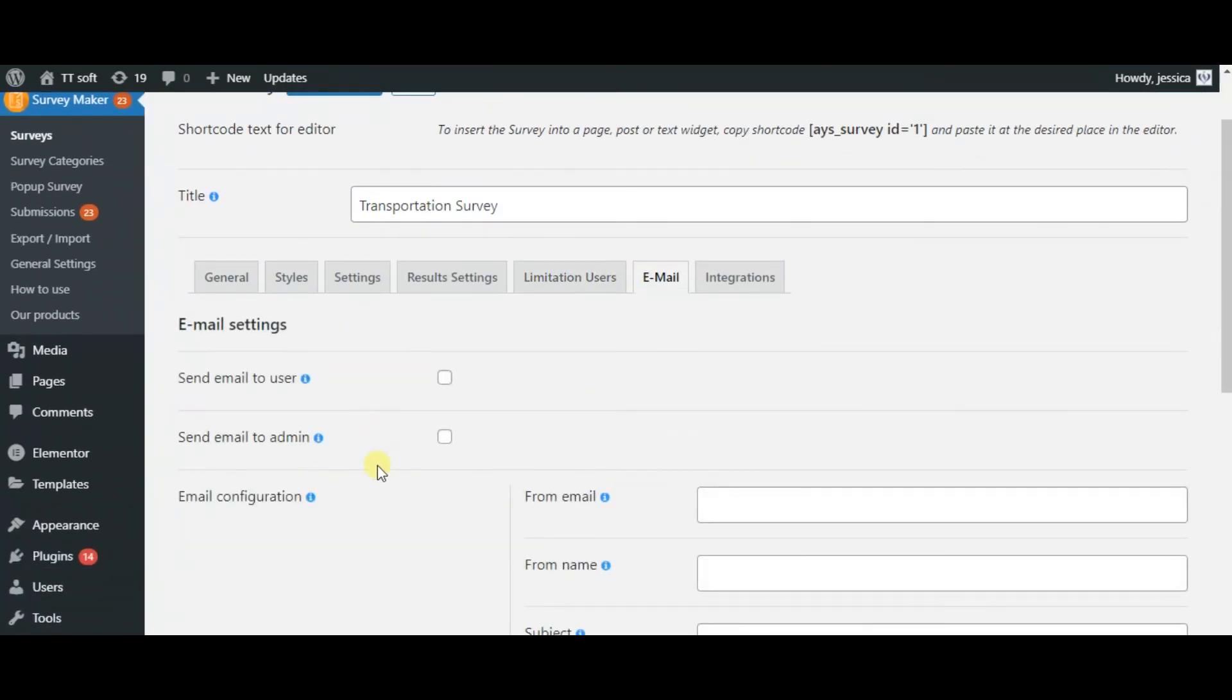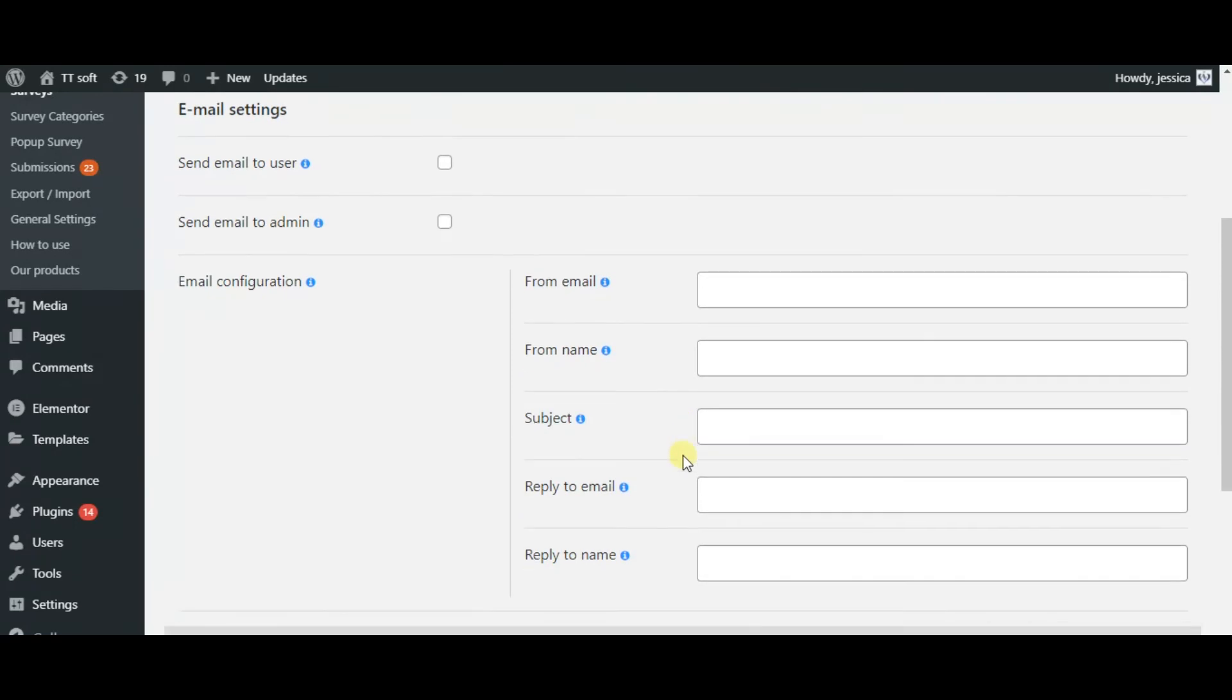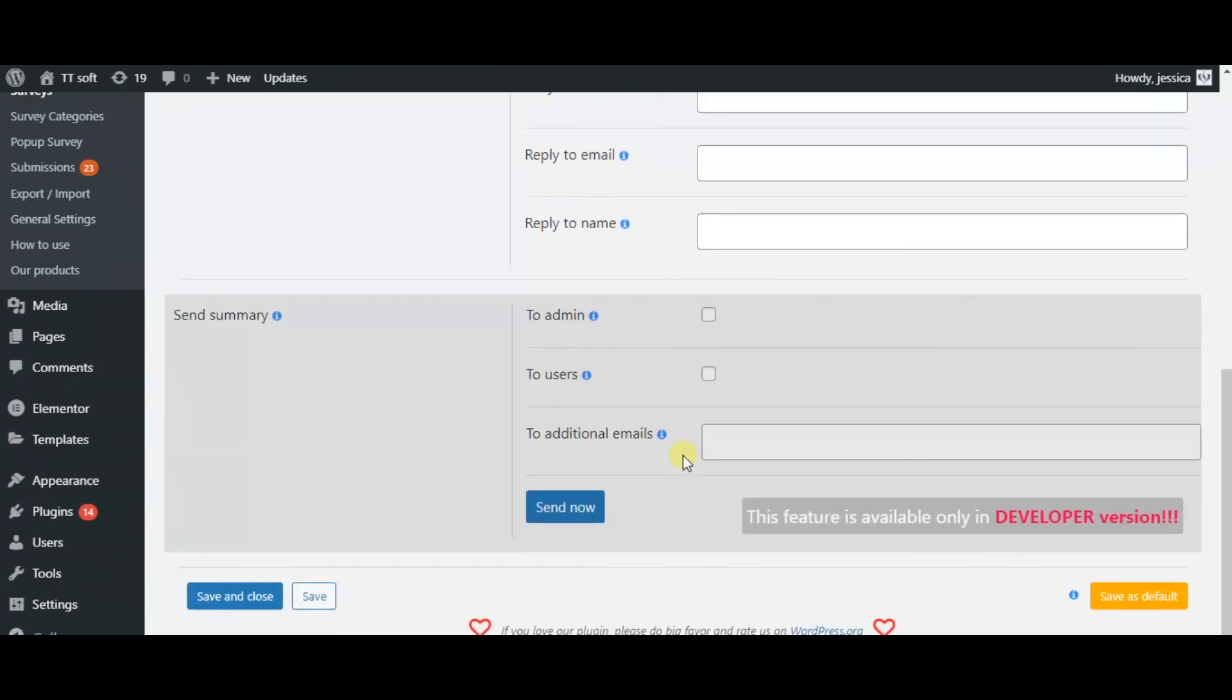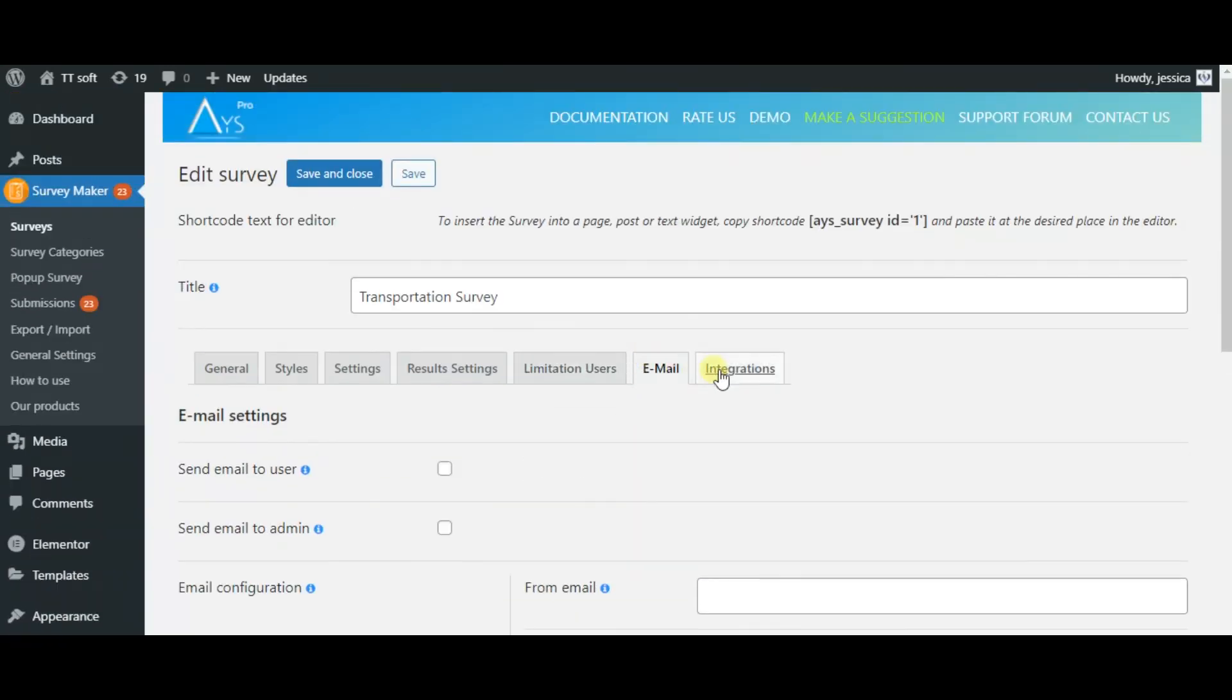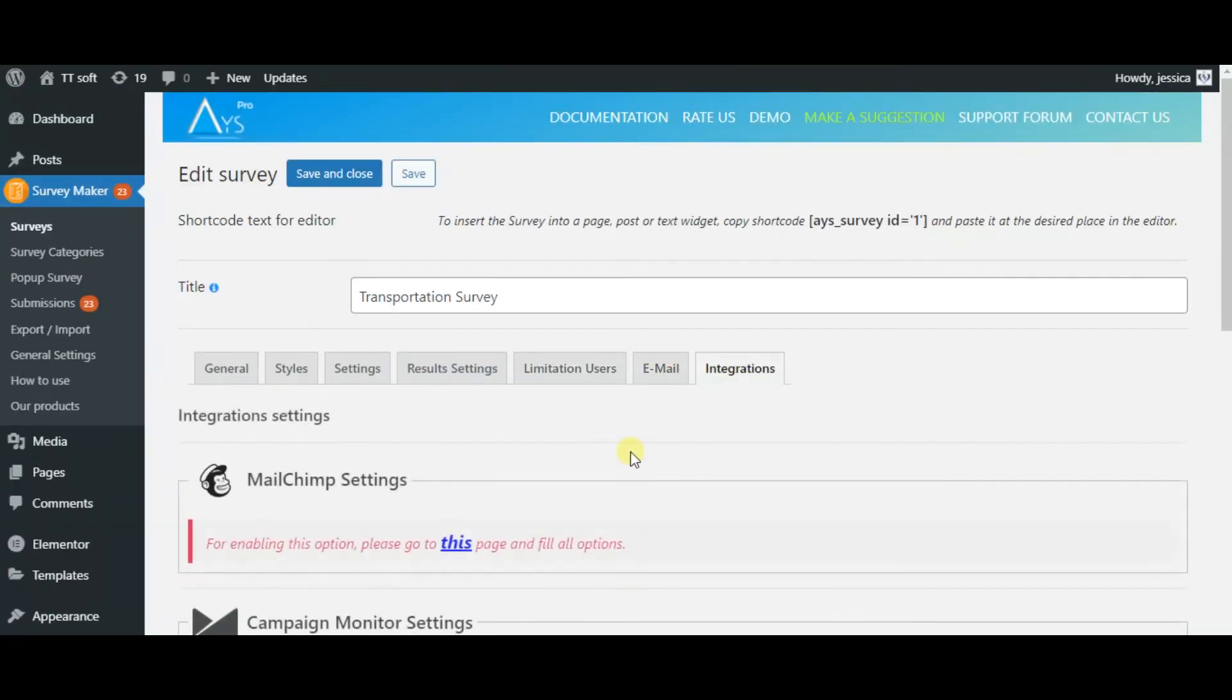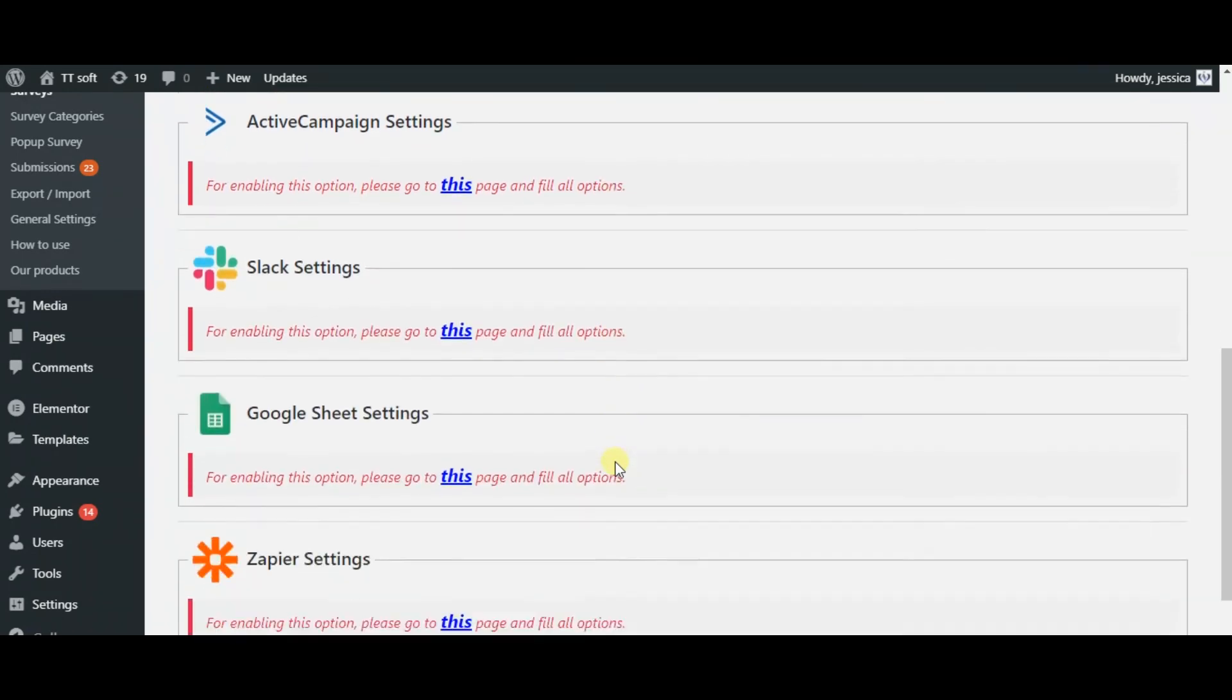After, in the email section, you can send emails to users, send summaries, etc. Finally, the integration section includes these features.